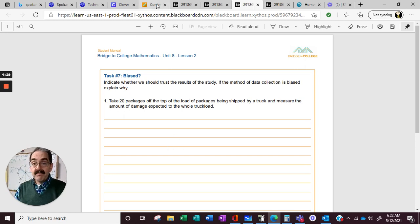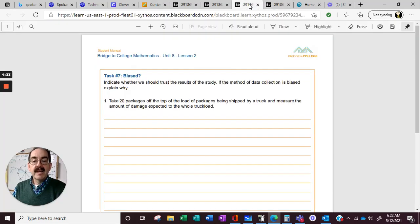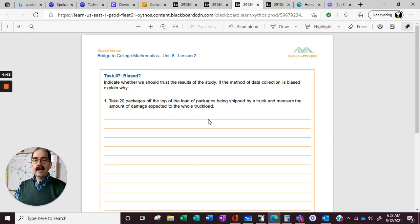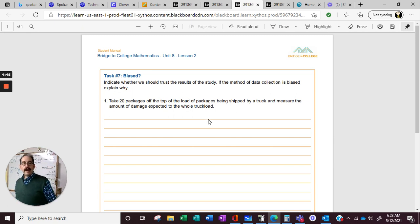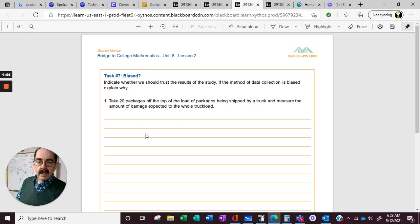Biased sampling. I love this one because — indicate whether we should trust the results of the study. If a method of data collection is biased, explain why. For example: take 20 packages off the top of the load of packages being shipped by a truck and measure the amount of damage expected to the whole truckload. Read it exactly the way it sounds and answer the question.